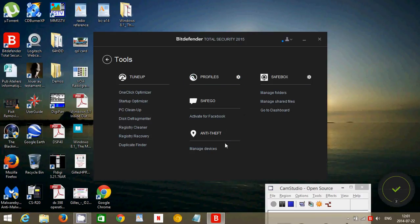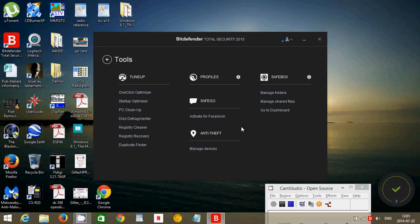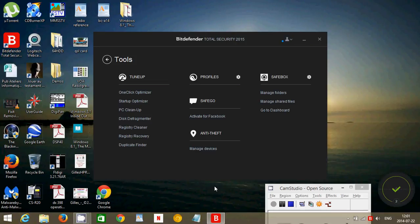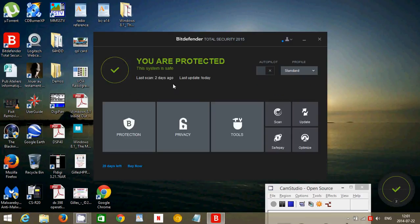And it has, of course, SafeGo which is a nice feature to get safer in Facebook, for example. It's going to let you know when there are things that aren't usual or maybe scams. Anti-theft. You can actually find out where is your laptop if you have it stolen. But, of course, you need to have it on the internet, it has to be turned on, so it's not necessarily that useful. And SafeBox where you can manage folders and files and have them in a secure spot.